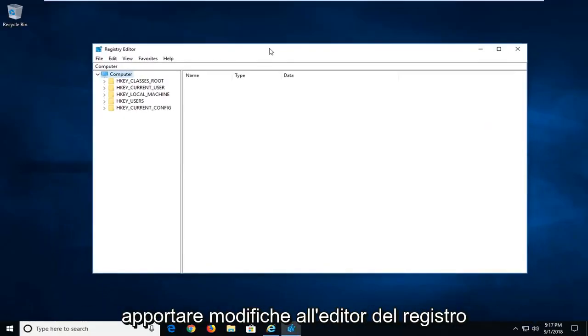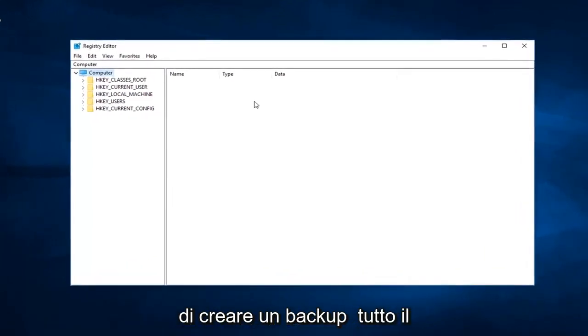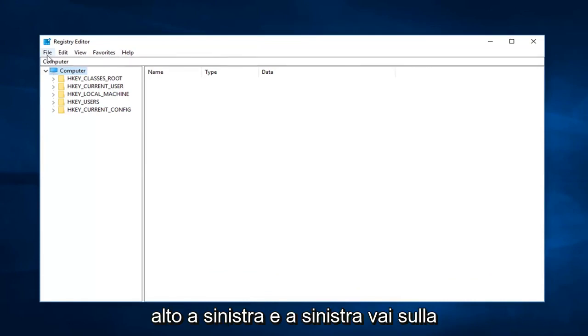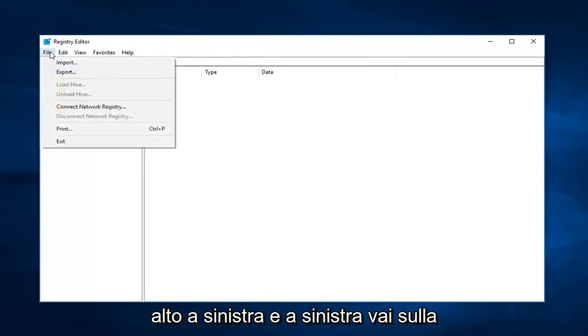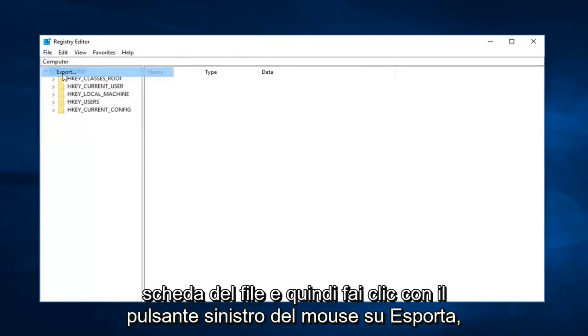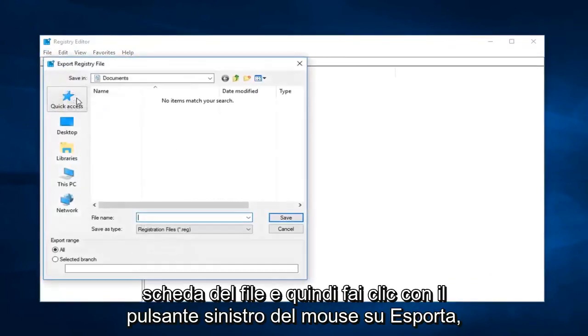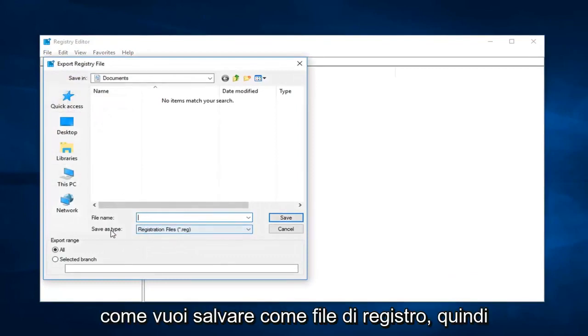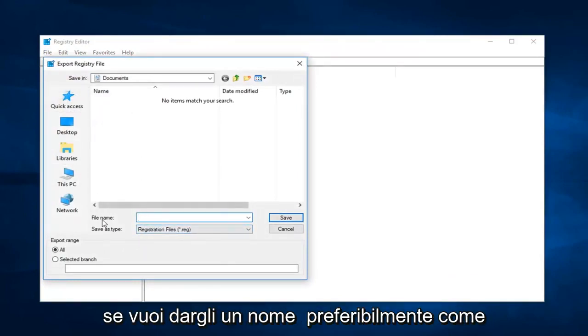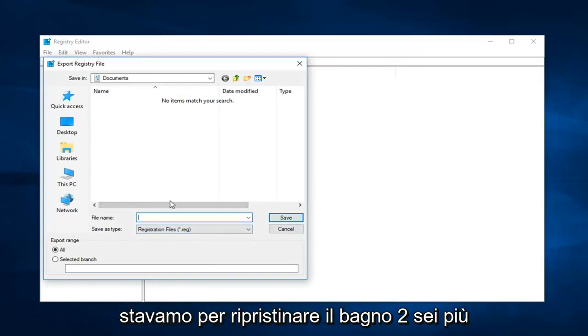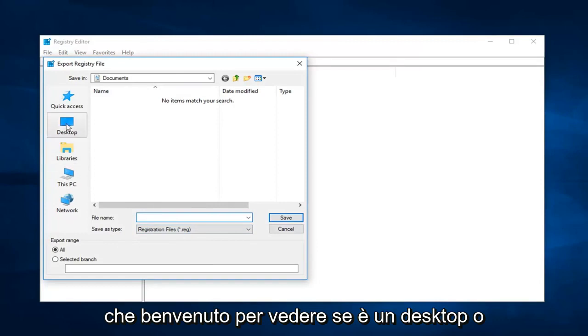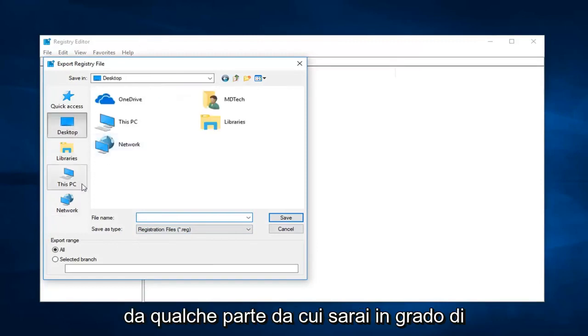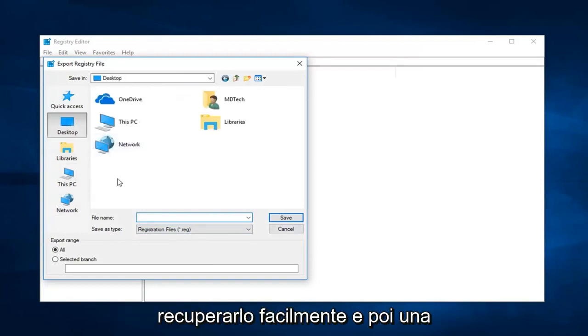Now I would suggest before making any modifications to the registry editor that you create a backup of your registry. In order to do that, you just go up to the top left and left click on the file tab, and then left click on export. Then you just rename the file whatever you want, save as type registry file. If you wanted to name it preferably like a date or something so you knew when you were going to restore it back to, you're more than welcome to. Save it to a desktop or somewhere you're going to be able to easily retrieve it from.